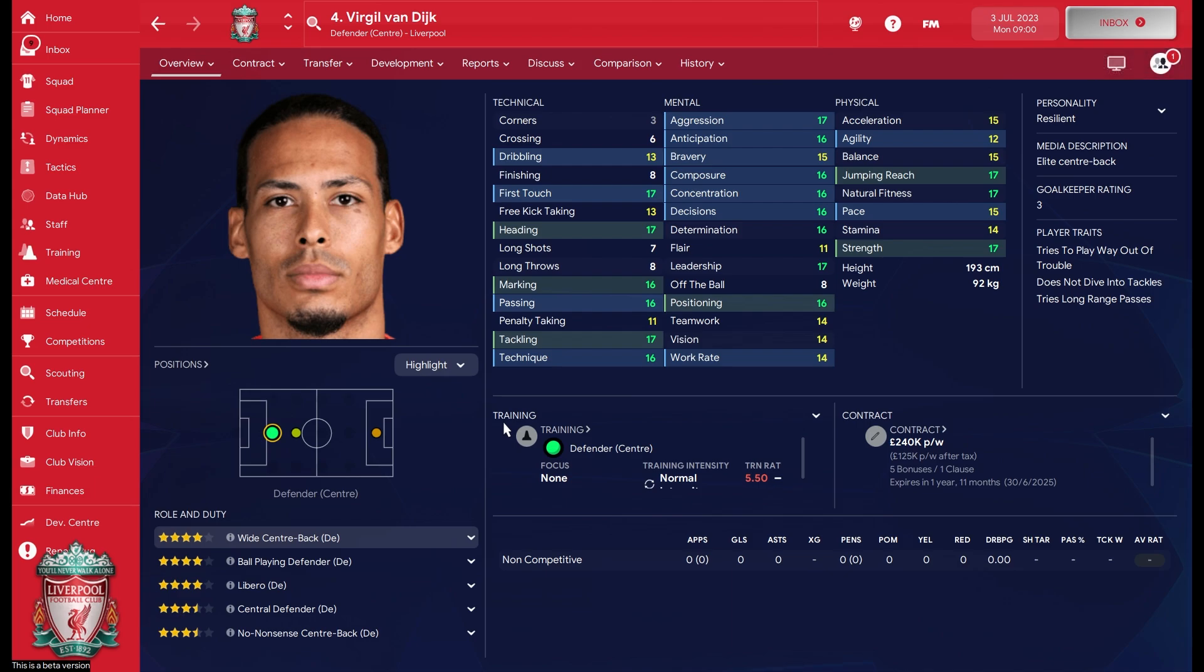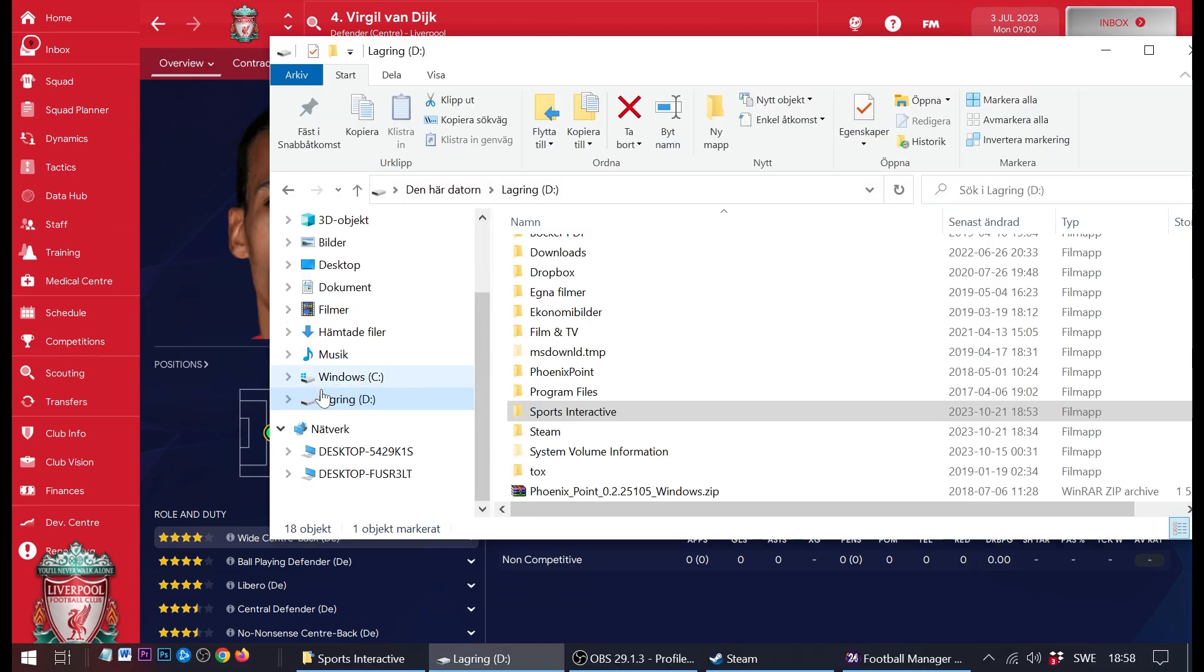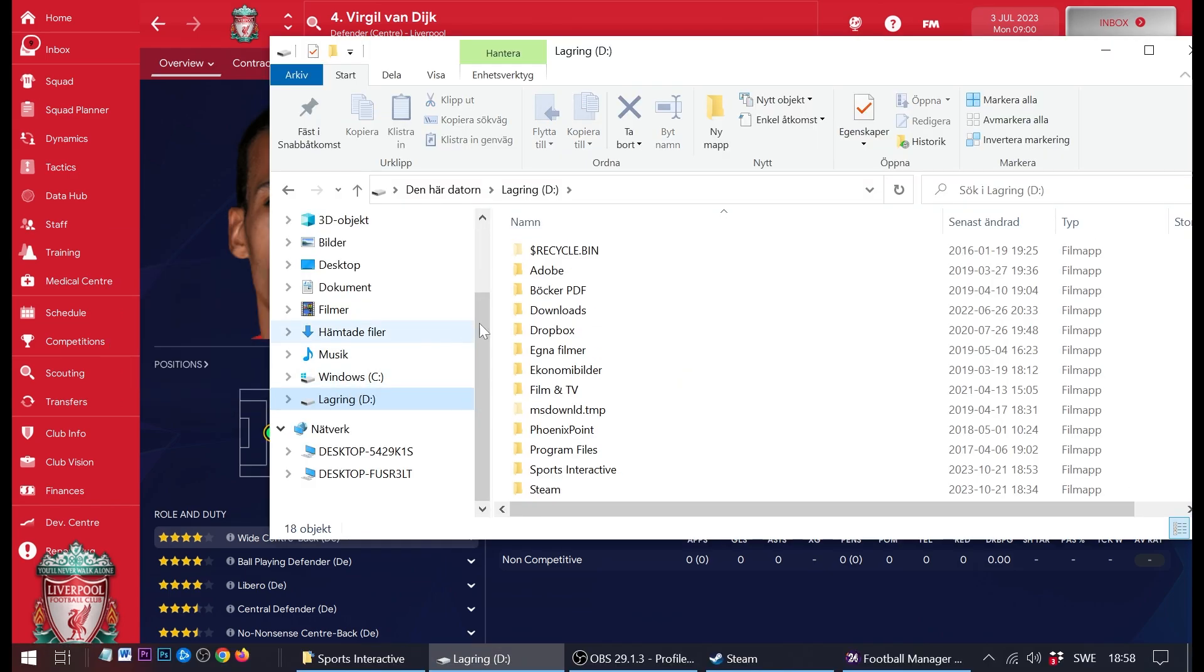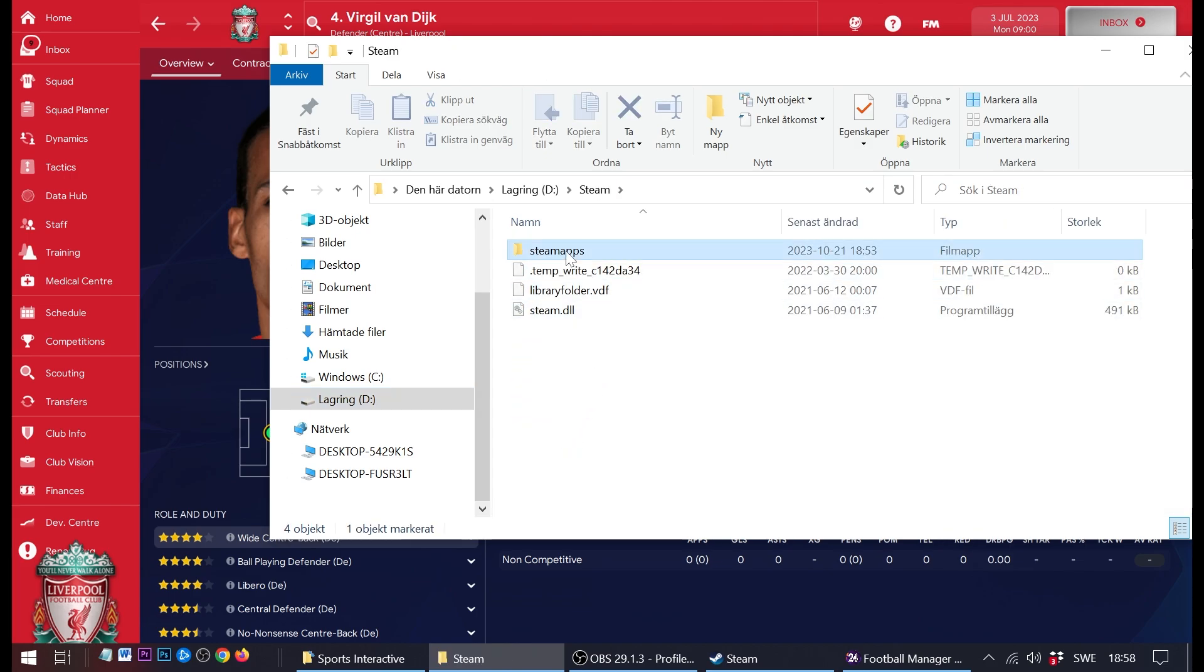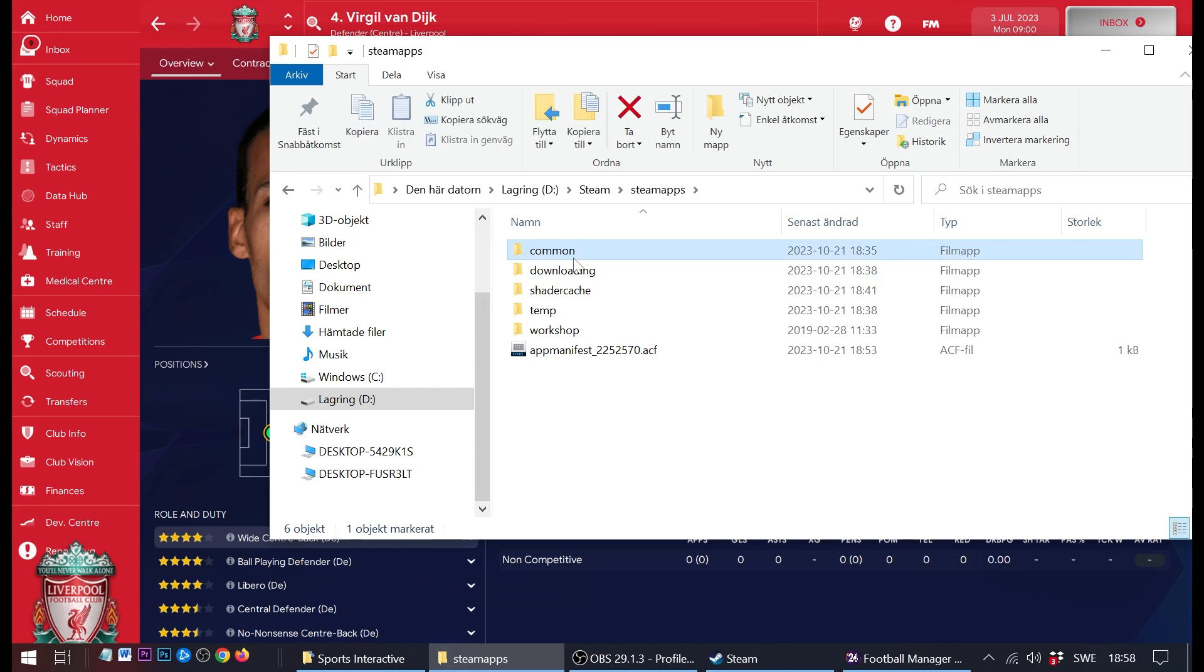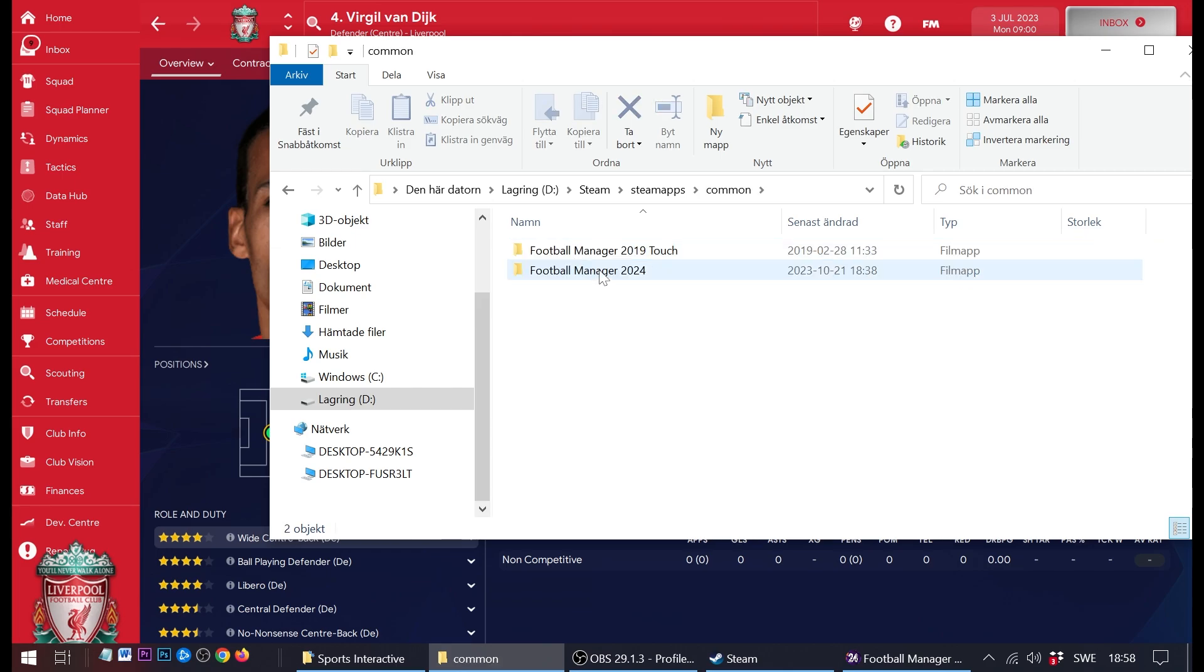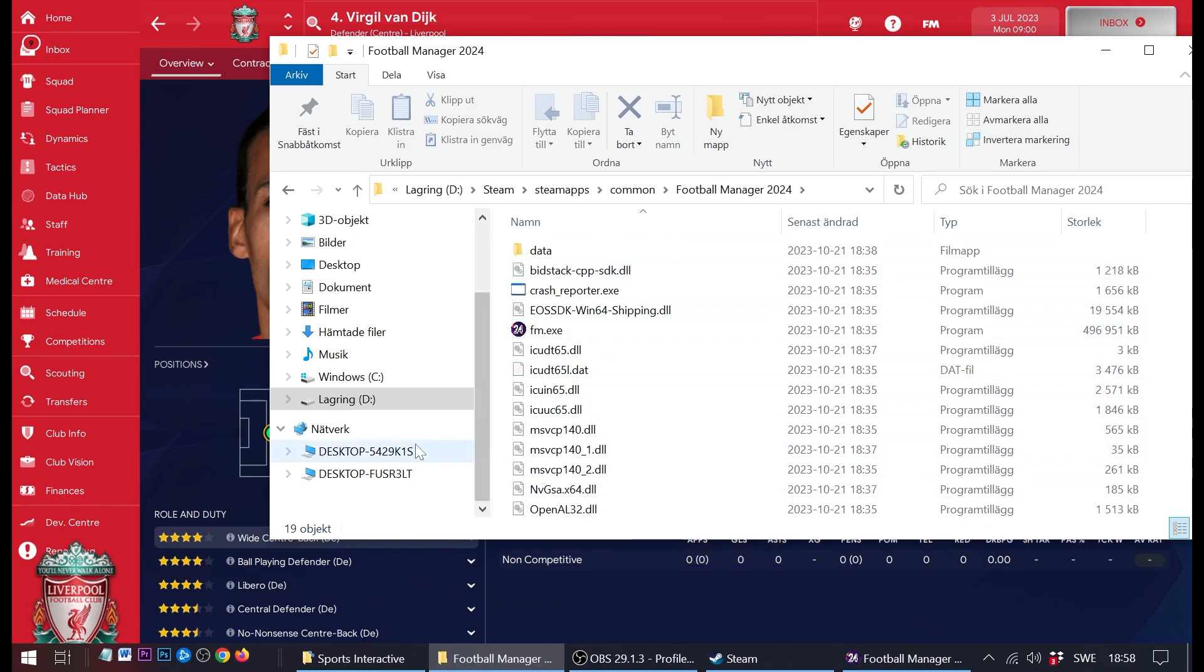Much larger than the actual game. When you install Football Manager, you get to pick what drive you want to install it. If you like me have more free space on another drive, you might want to install the game on that drive rather than the C: drive as I did here.